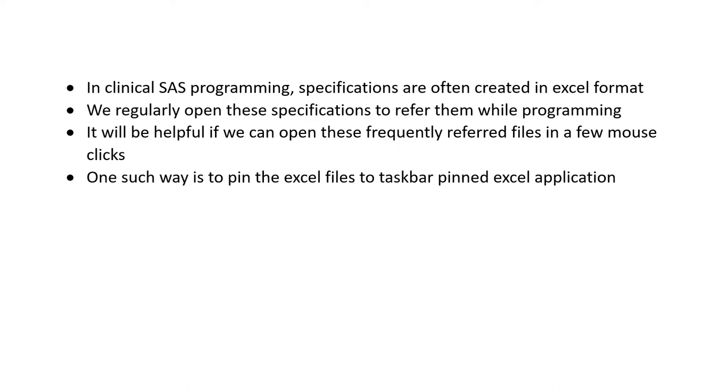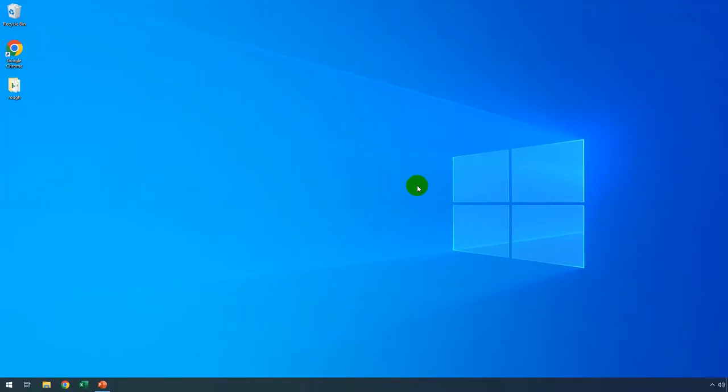In this demo, we will see how to pin an Excel file to a pinned Excel application. In a previous video, we saw how to pin the Excel application to the Windows taskbar. Now, we will see how to pin a specific Excel file to this pinned Excel application.